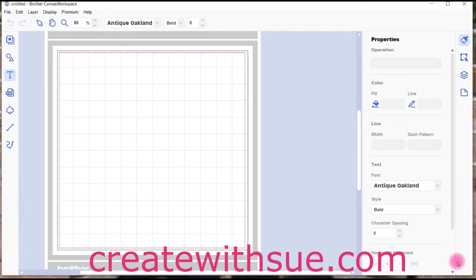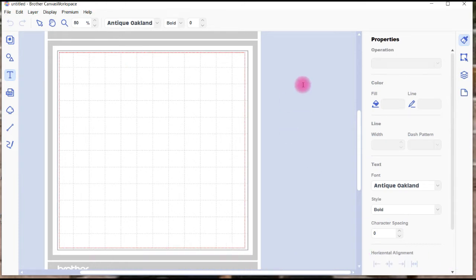Hi everyone, welcome to Create with Sue. This is Canvas Workspace, the downloaded version, and Brother's just released its latest update.